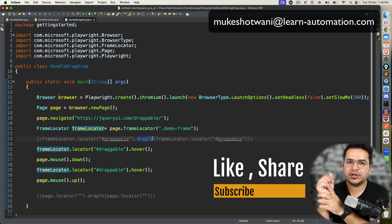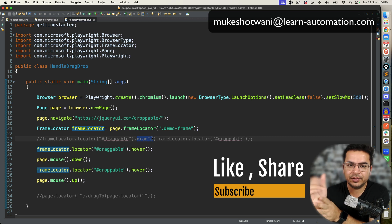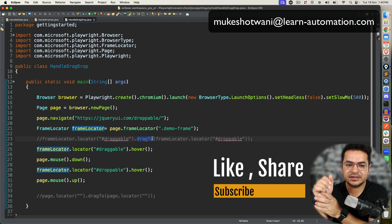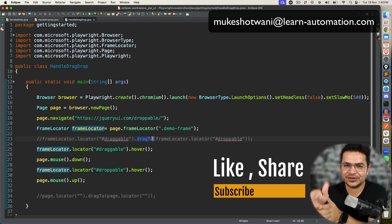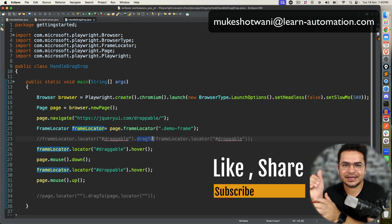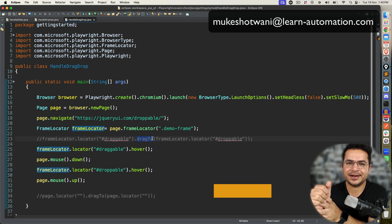So that's all about this video. I hope this video was helpful. If you got some value from this video, do support this channel. If you're new to this channel, subscribe, share with your friends and colleagues, and I will see you in the next video. Till then, bye bye, take care.